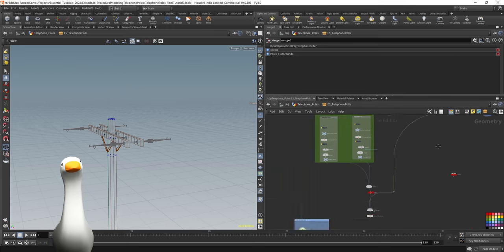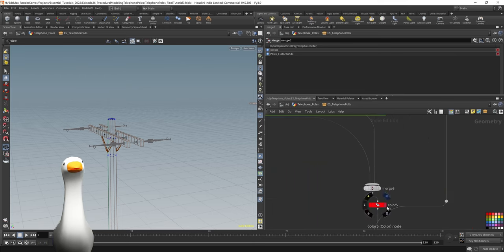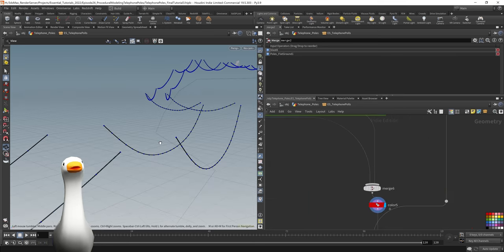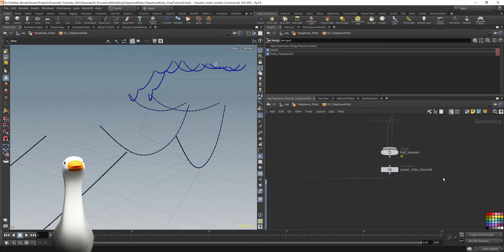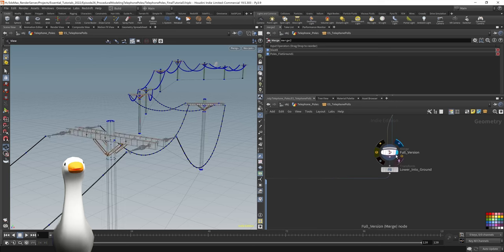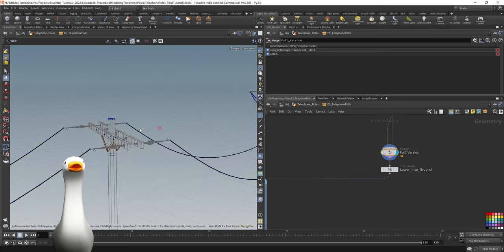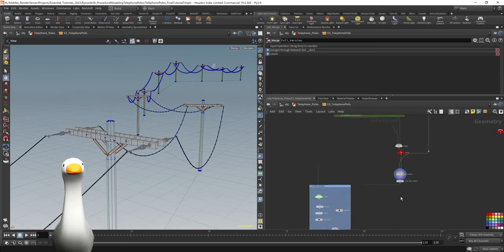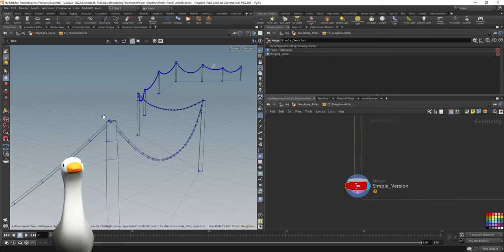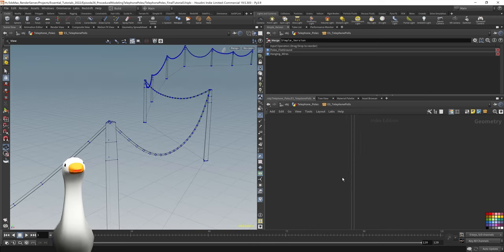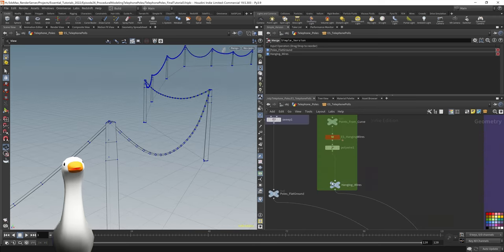Each of these pieces have a point on the end to them, which are then fed into this wire generating node. It's its own HDA that's embedded, but I'll show you how it works here with a simple view.